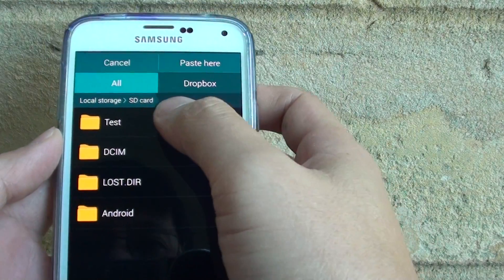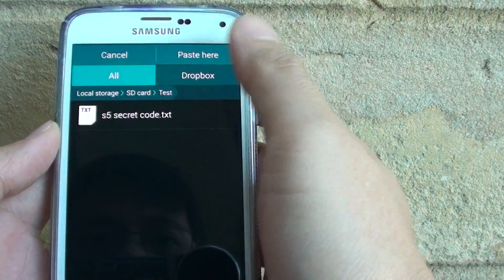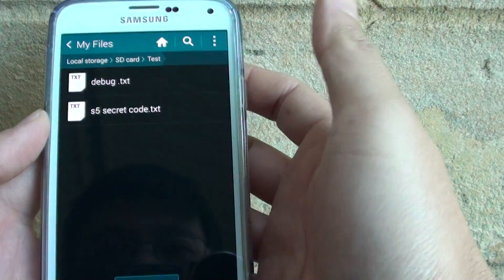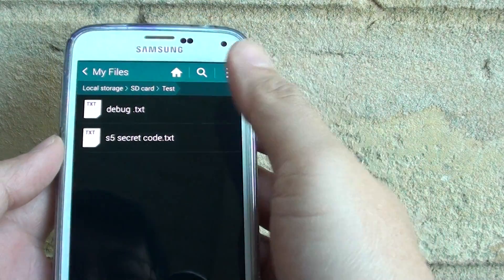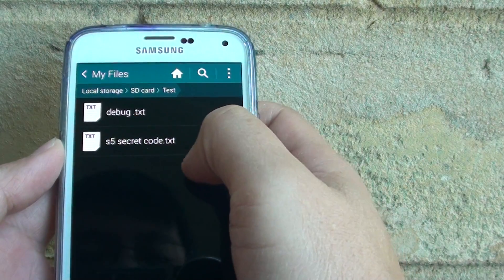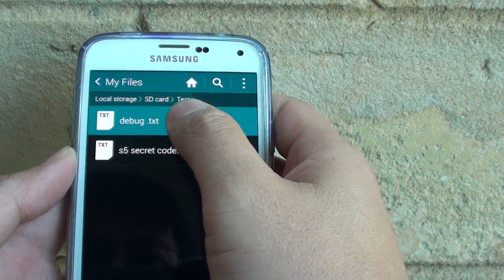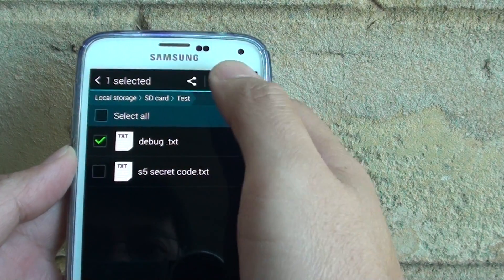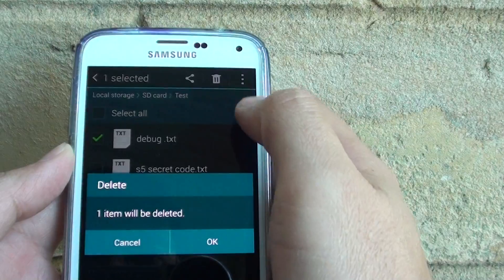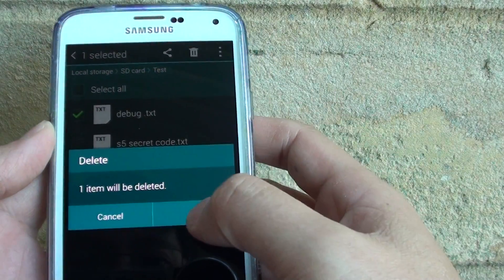So we go into SD card, go into test, and paste it here. So there you go, you can see I have successfully pasted here. If I wanted to delete this file, I can just select the file and tap on the bin icon to delete.